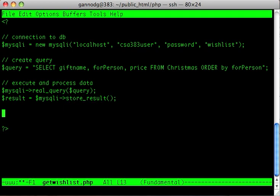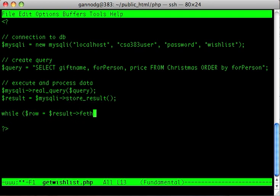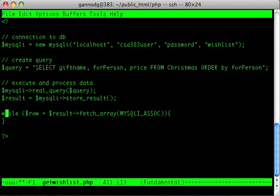Now I can create a loop that will go through each of the rows we get back. I'm going to use the fetch_array method, which will create an associative array for me. So I'll put this in a while loop: while row equals result fetch_array, passing a parameter for the type of array — an associative array. There's also a fetch_associative method I could use, but I'll use this version for now.